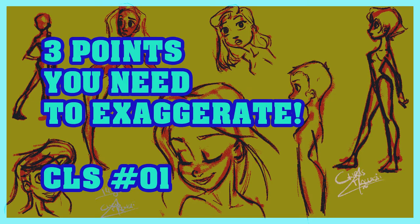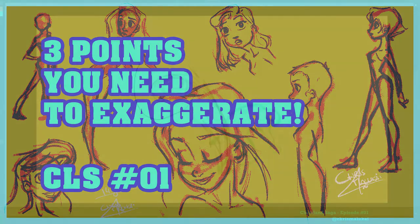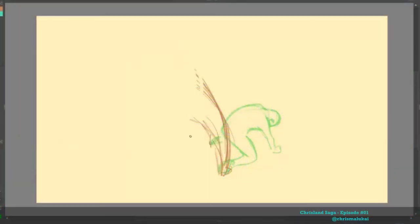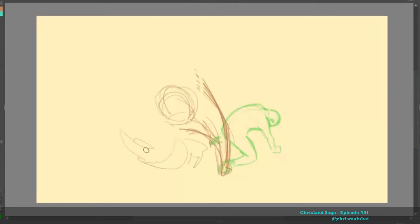Three points you need to exaggerate. Hello everyone, Chris Maloukai here, welcome to CLS Chris Lawn Saga episode 1.